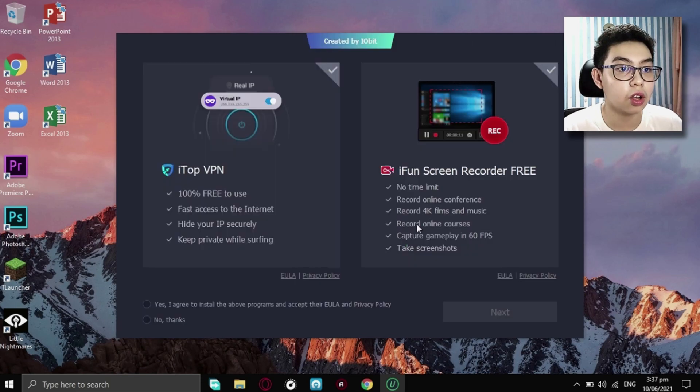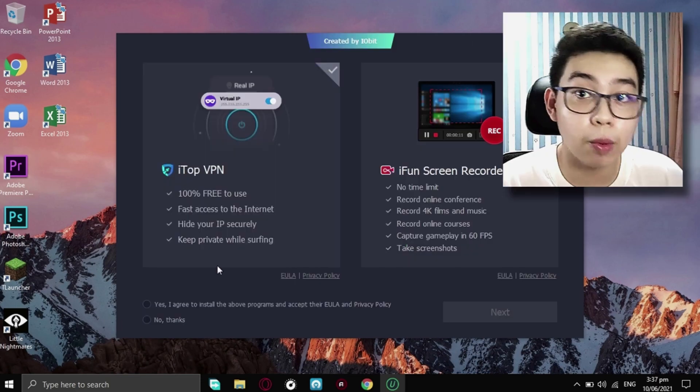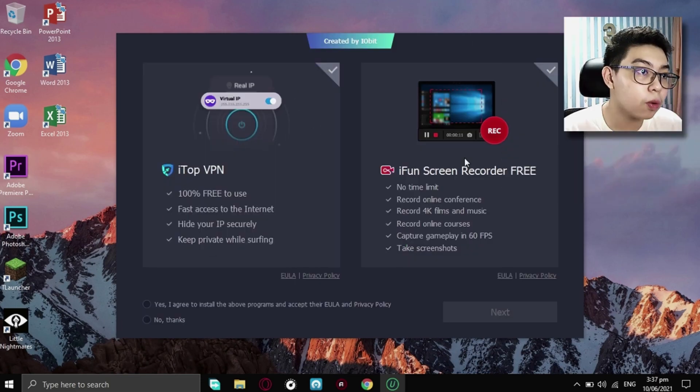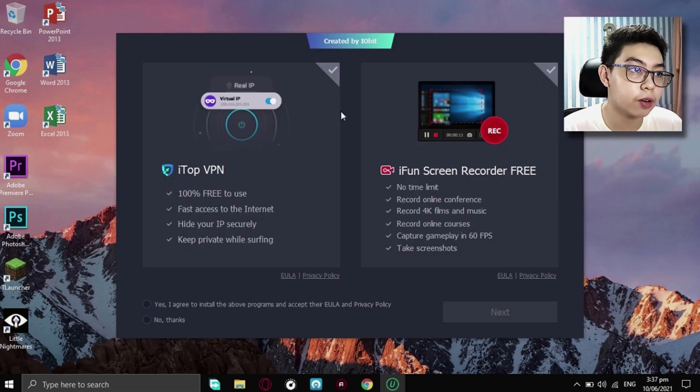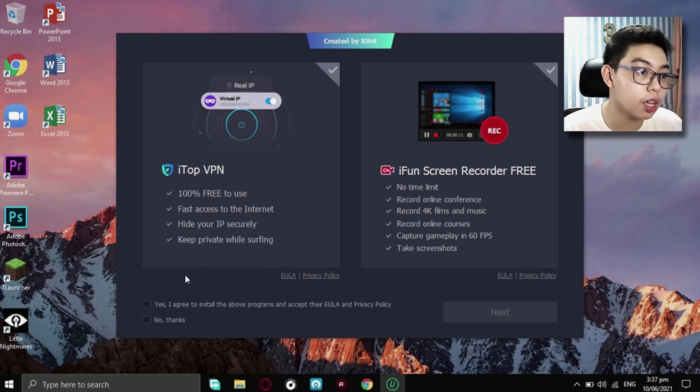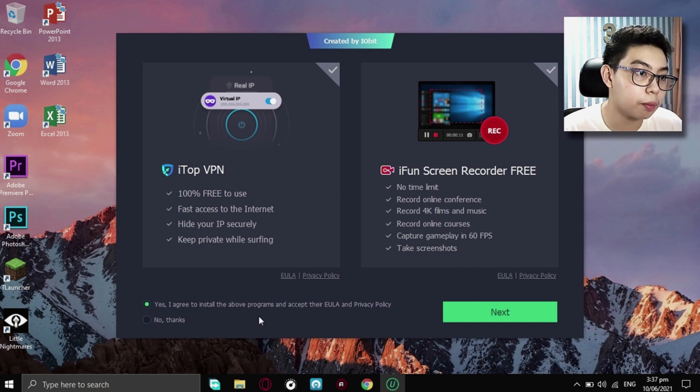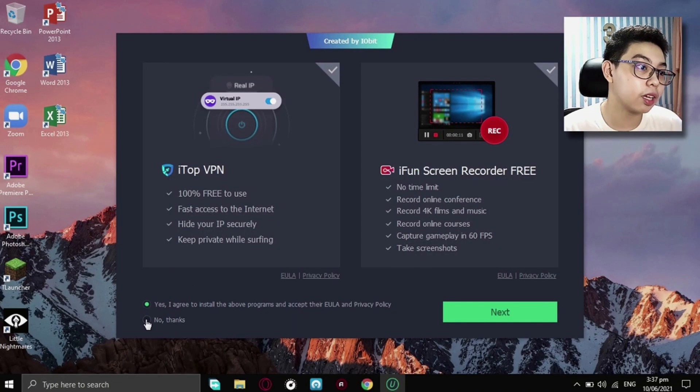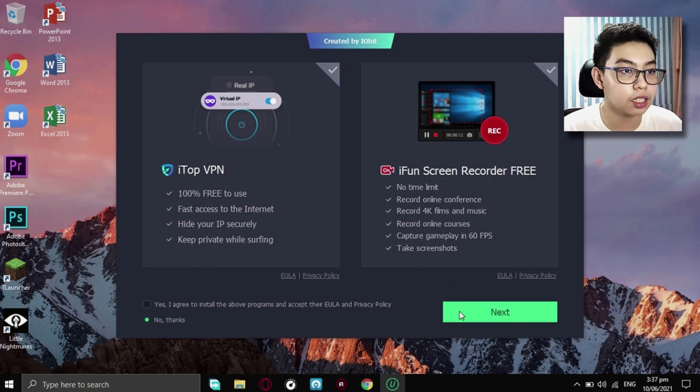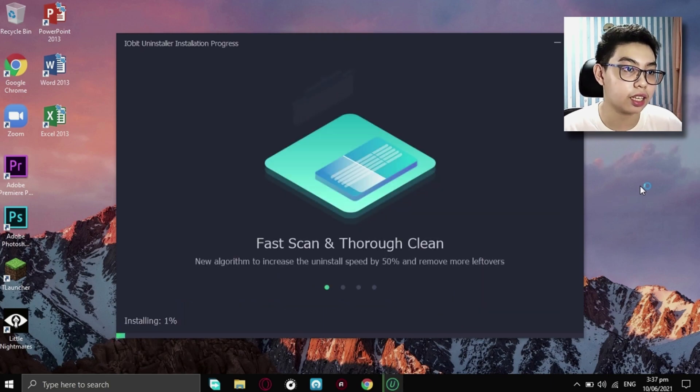I'll just install it. If you want to try out these programs right here recommended by iObit themselves, you can press yes. I agree to install the above programs and accept. But for me, I just want to uninstall a product. And I don't want any other programs to run. So just pick on No Thank You if you don't want it to be downloaded in your device. And just click Next.